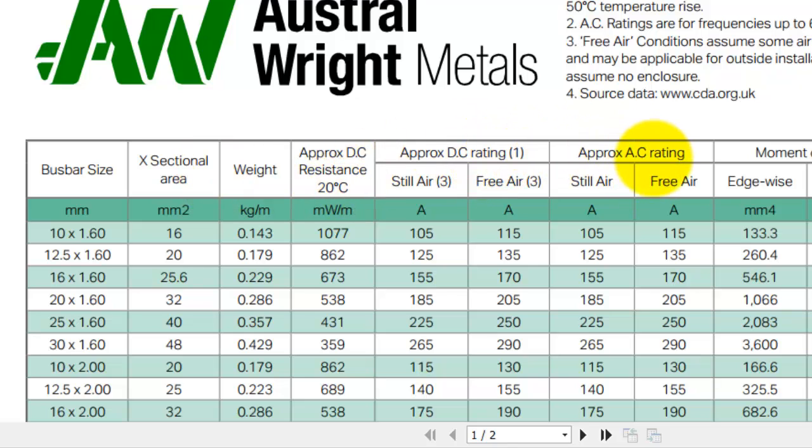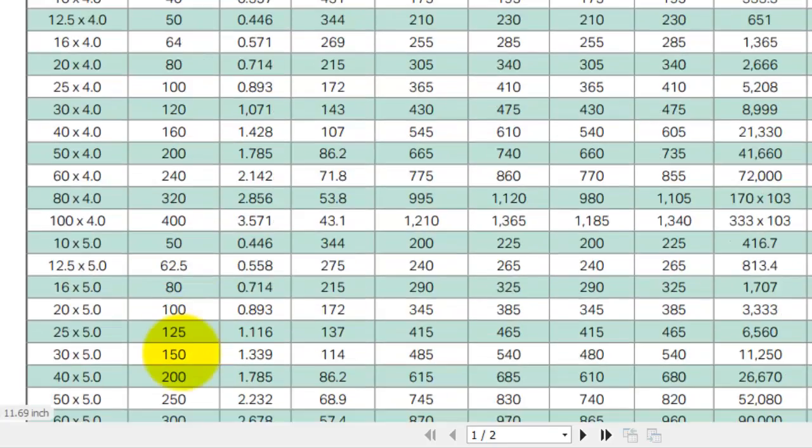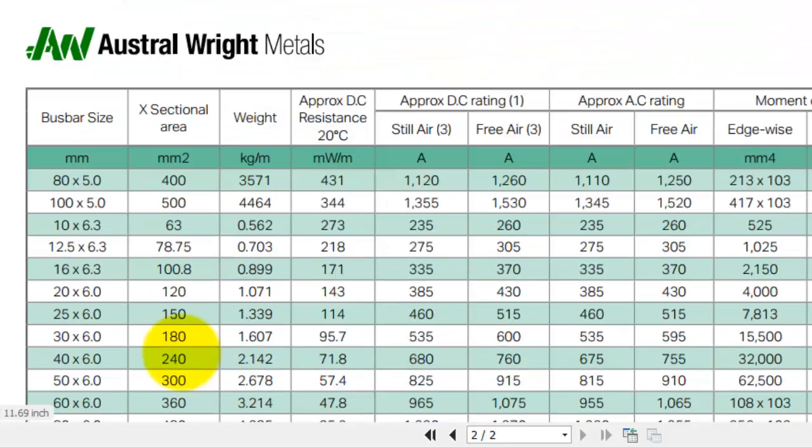Scroll down on the chart to find the desired cross-sectional area, which is 1600 square millimeters.